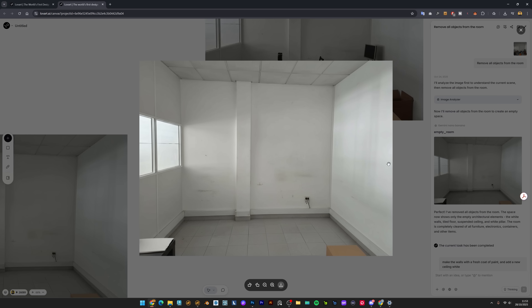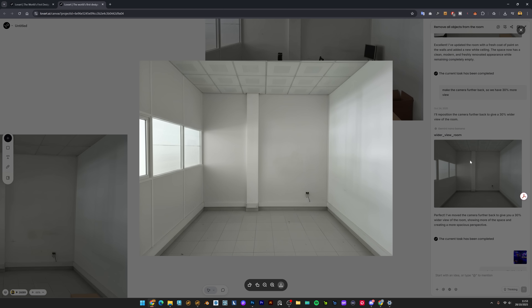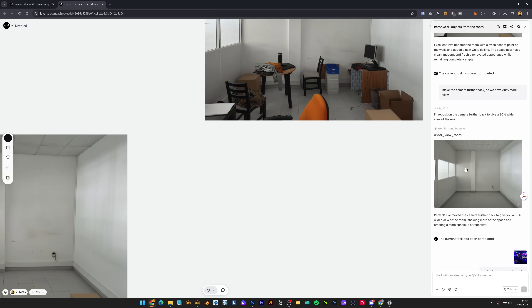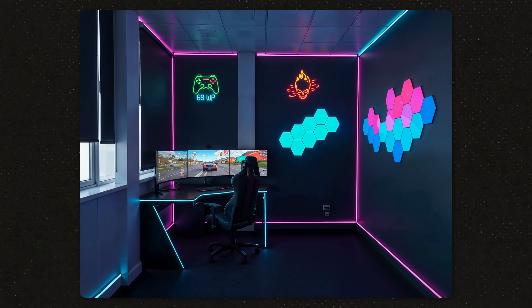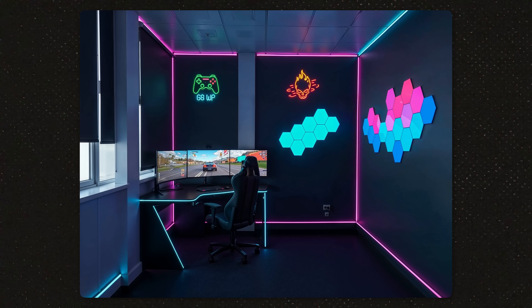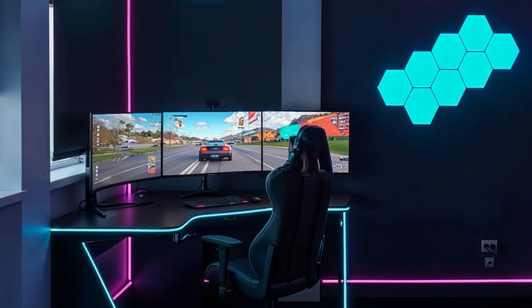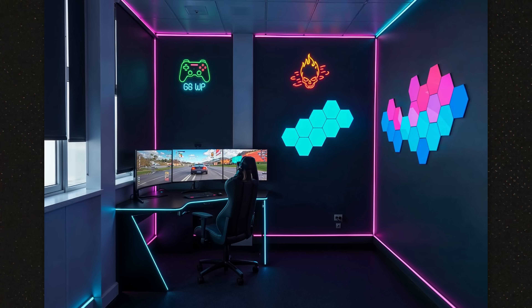Then I needed a wider view: move the camera further back, 30% wider view. Then I found a reference image of the style we wanted and said turn the room into this style — and boom, fresh coat of paint, LED strips scattered throughout. The AI understood the style immediately. The monitors have realistic reflections, the lighting creates atmosphere. This is presentation ready, and from here you can upscale for even more detail. This gives clients a crystal clear vision before you commit time and money to the actual project.